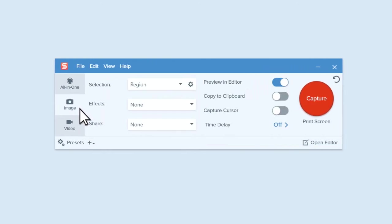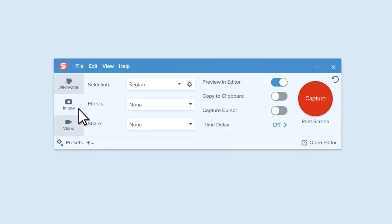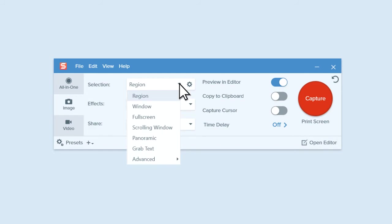Begin in the Image tab of the Capture window. Open the Selection drop-down and choose Panoramic.